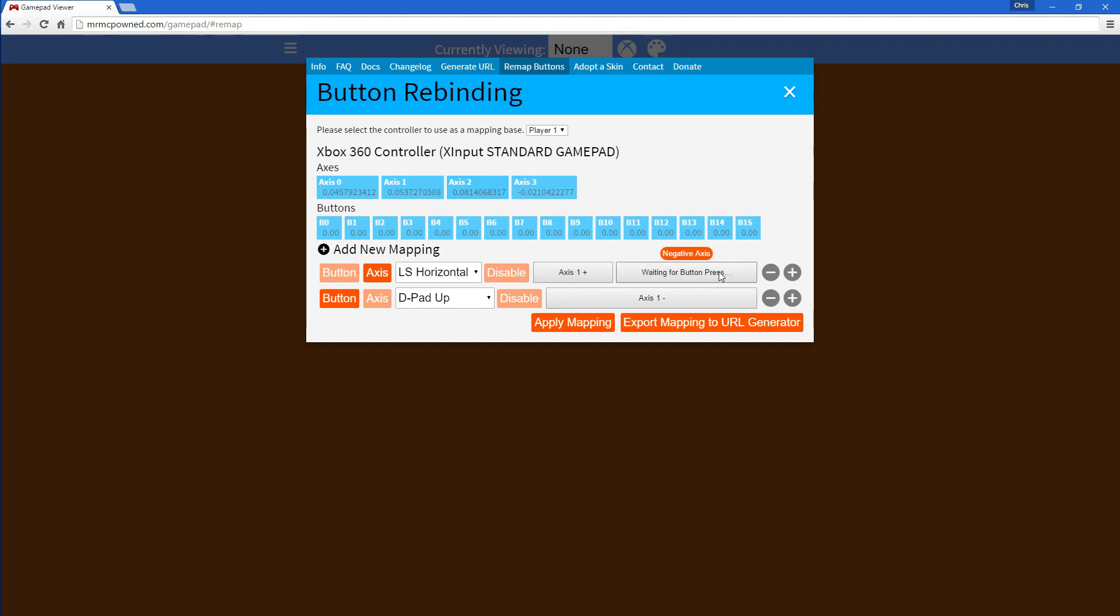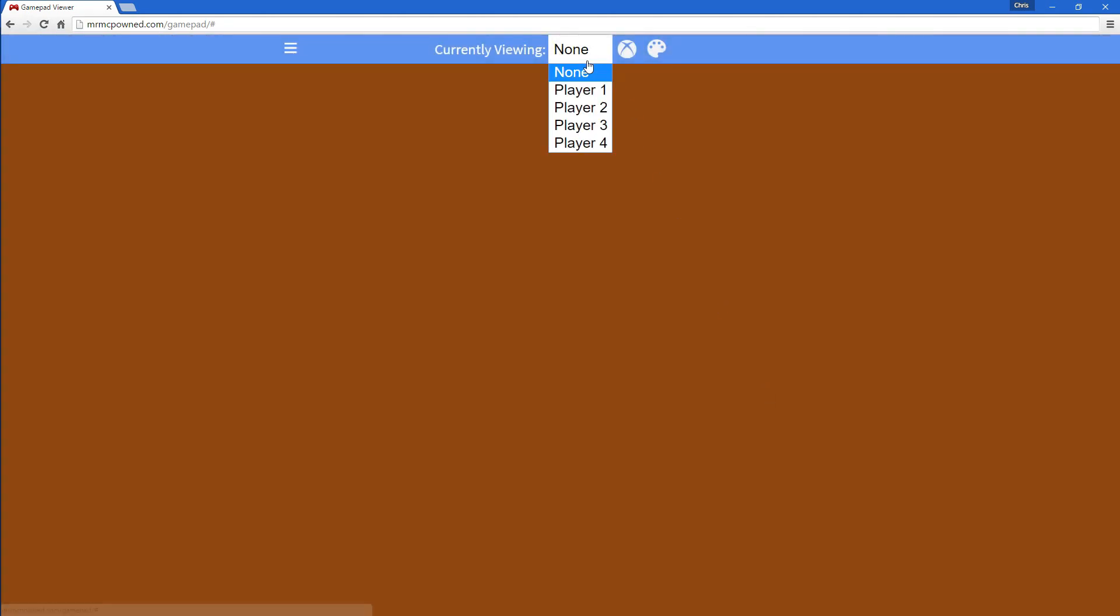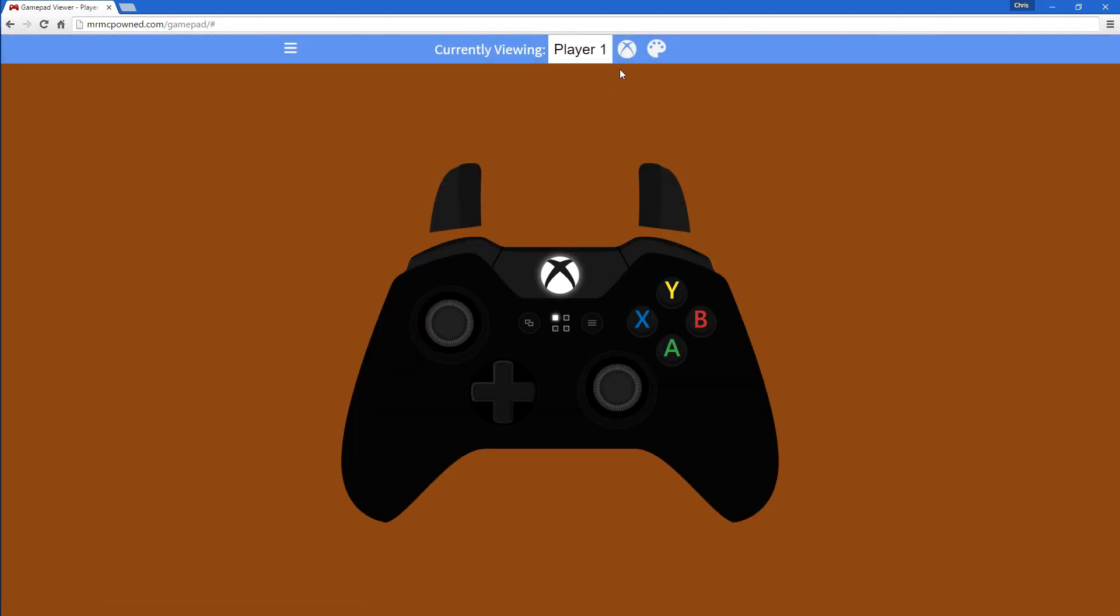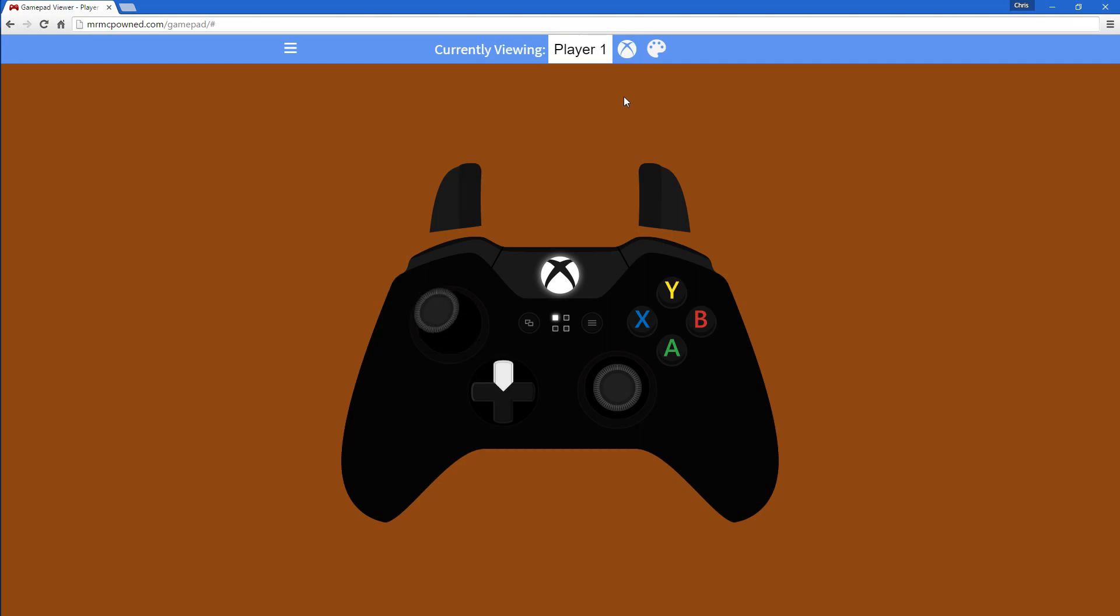So here, just negative axis, up, and to apply the mapping, it's as simple as clicking Apply Mapping, and as soon as you click out here, and select Player 1. Right now I have the left stick going up, but it's also going to the left. Same thing with down, but if I do anything with left and right, it's not mapped. I also have up mapped to the D-pad up button.